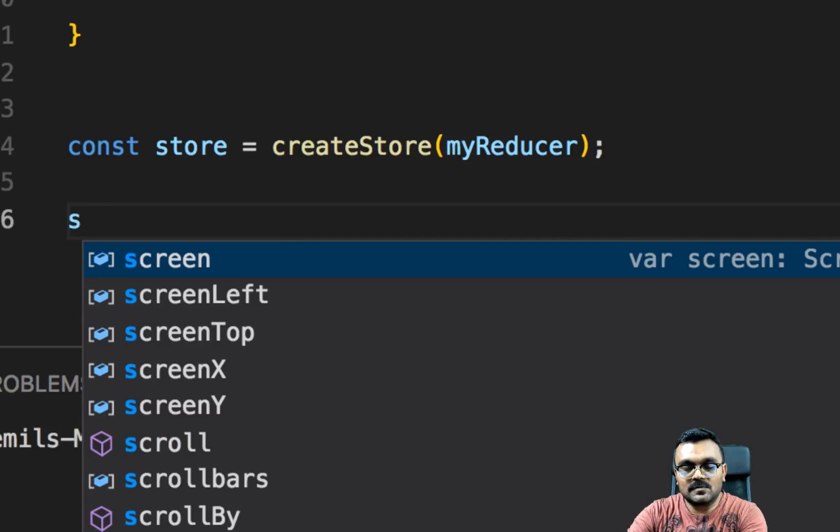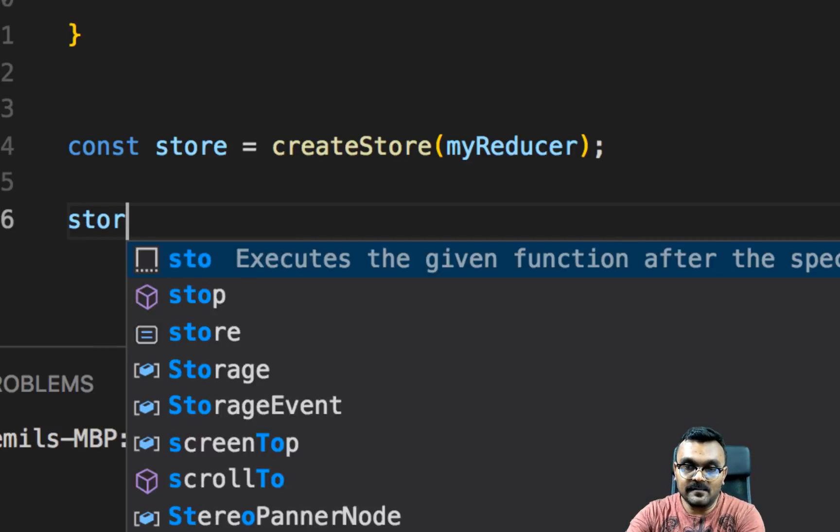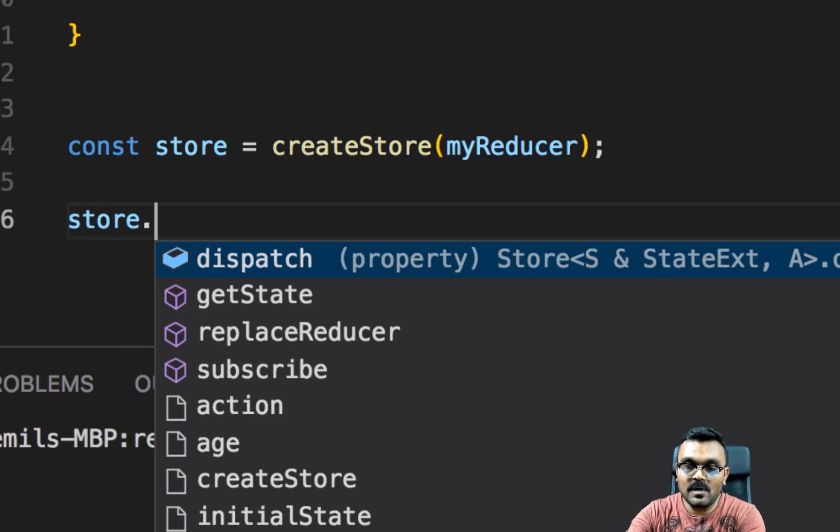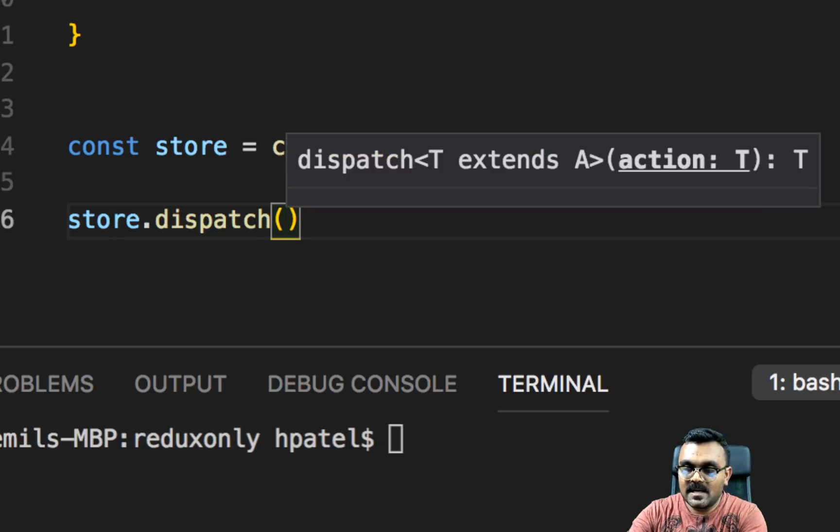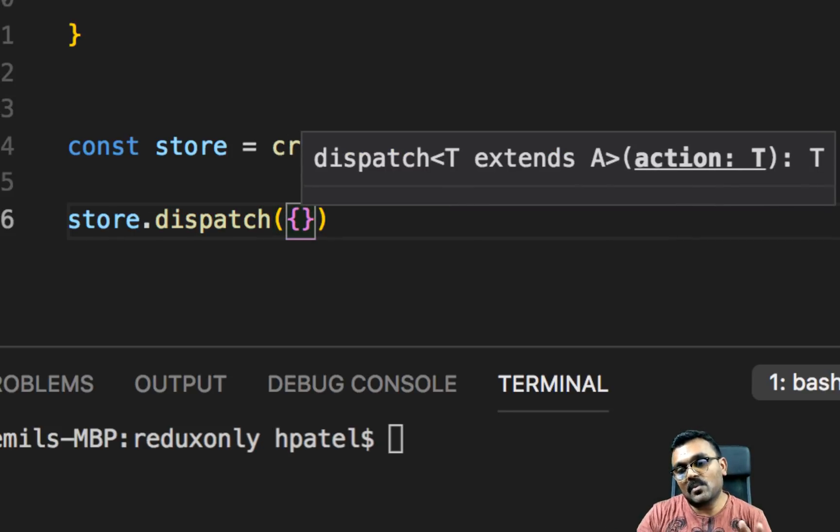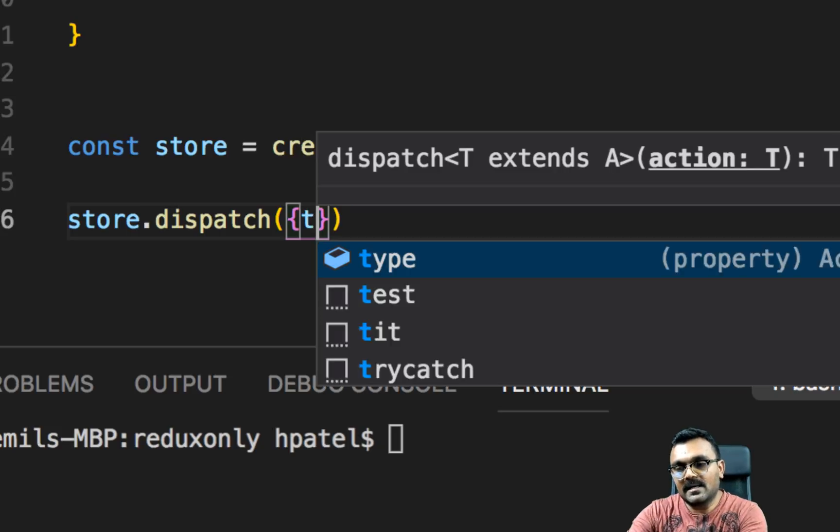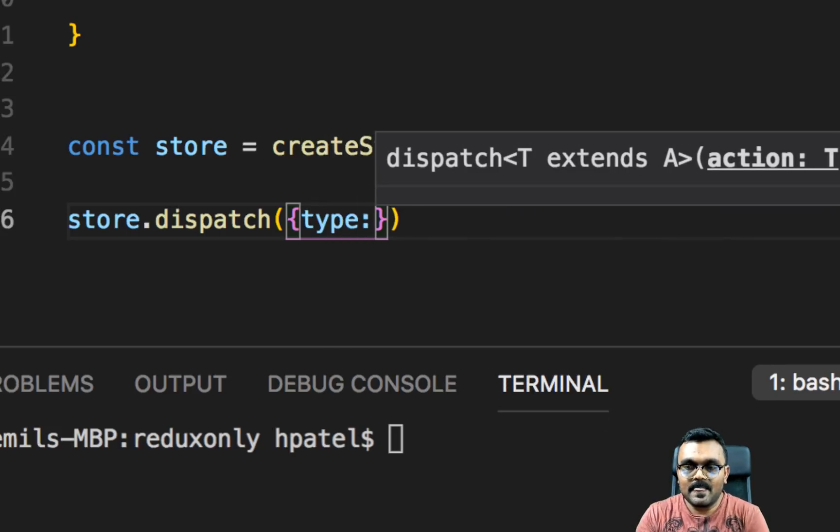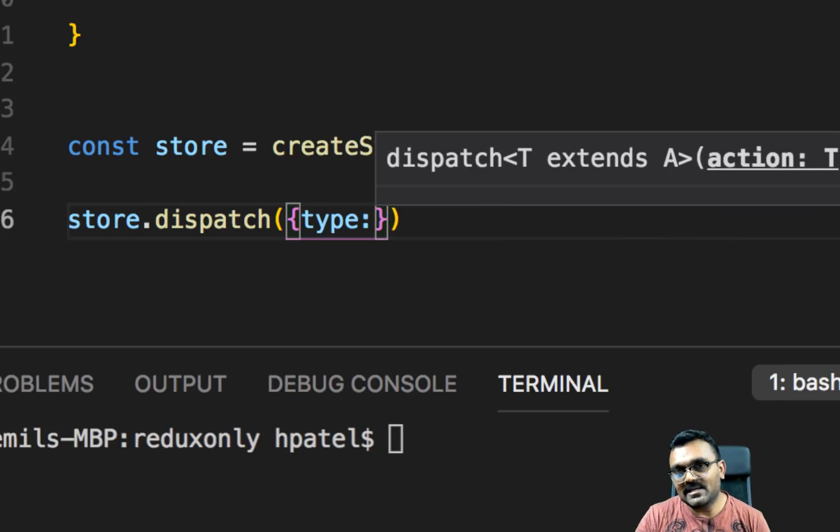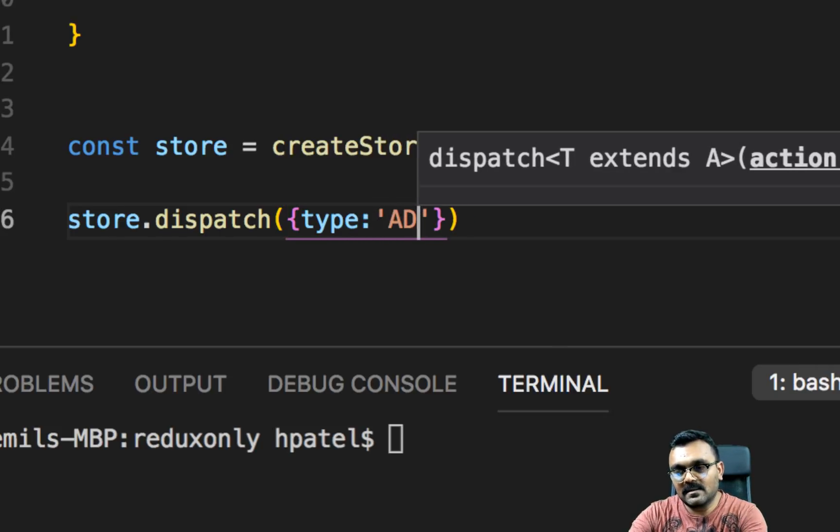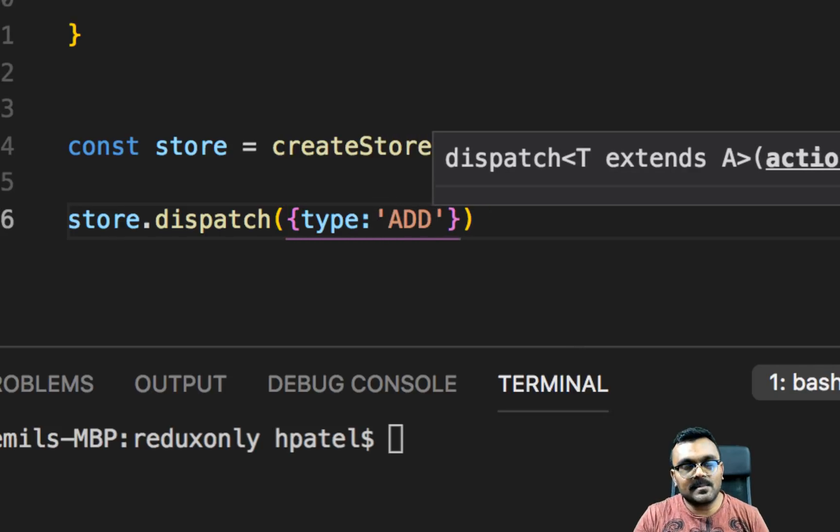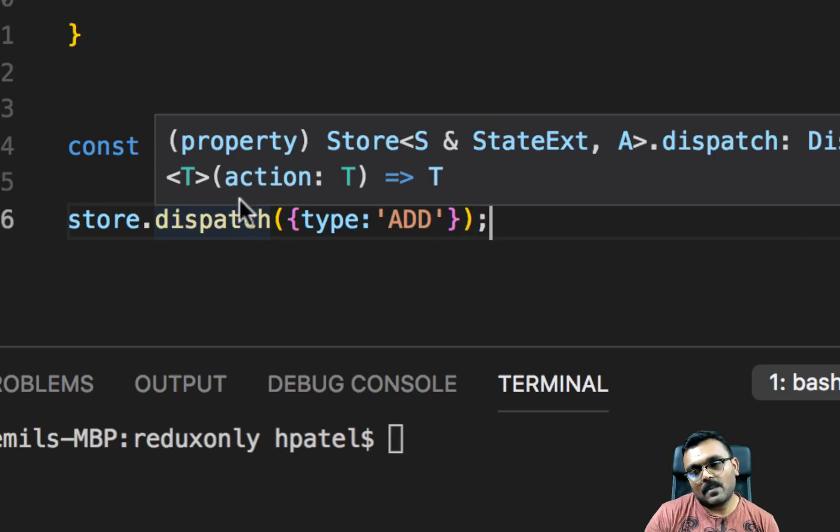So let's write the action. Since we don't have any UI, we will just write it here. We can say store dot dispatch, and remember, as I said, it's like a command. And it has one thing, which is type. And this type is just the name of the command. And we're just going to say add. I can say increment it, but I'm just going to say add, and that's all I need to do.